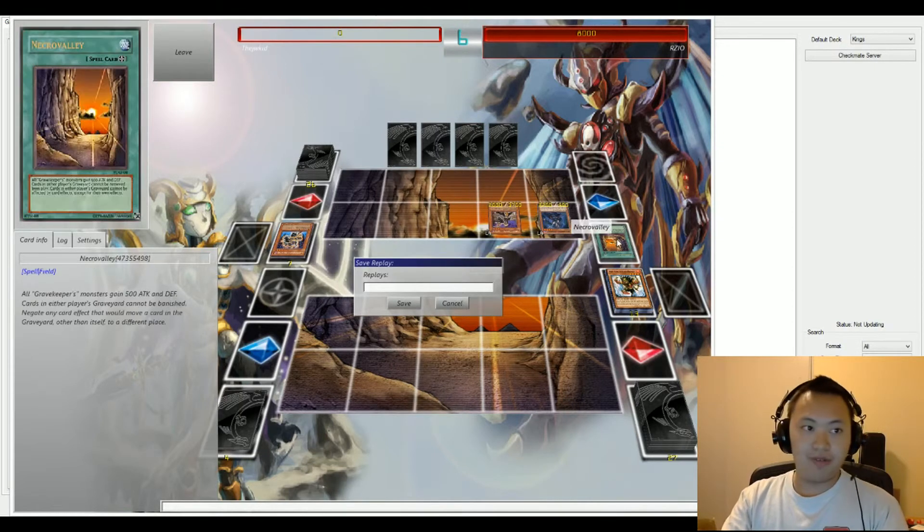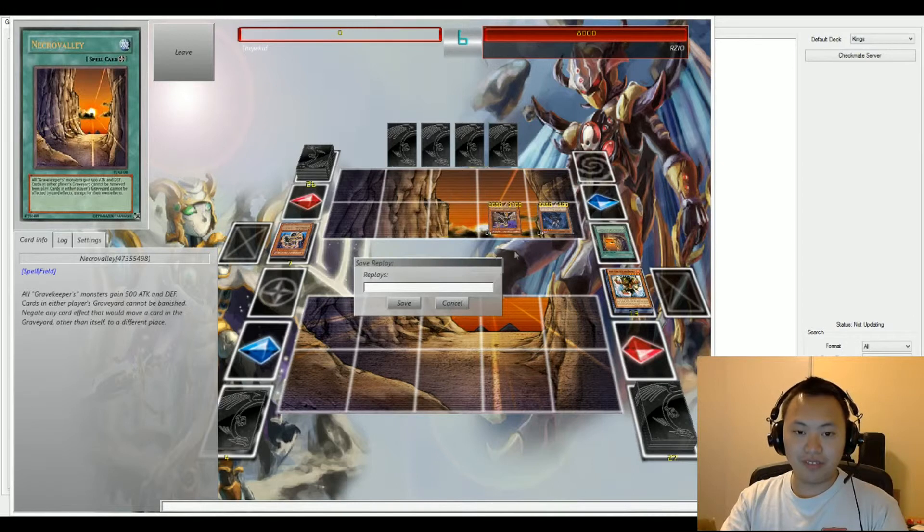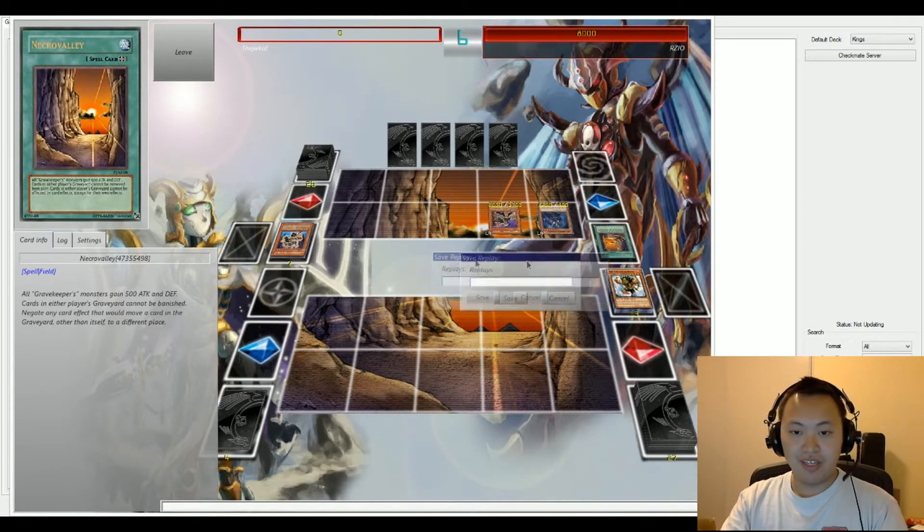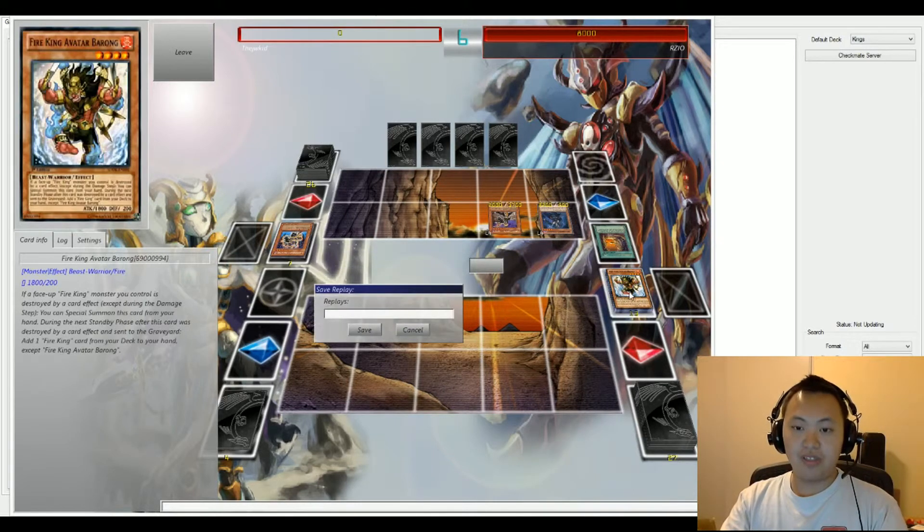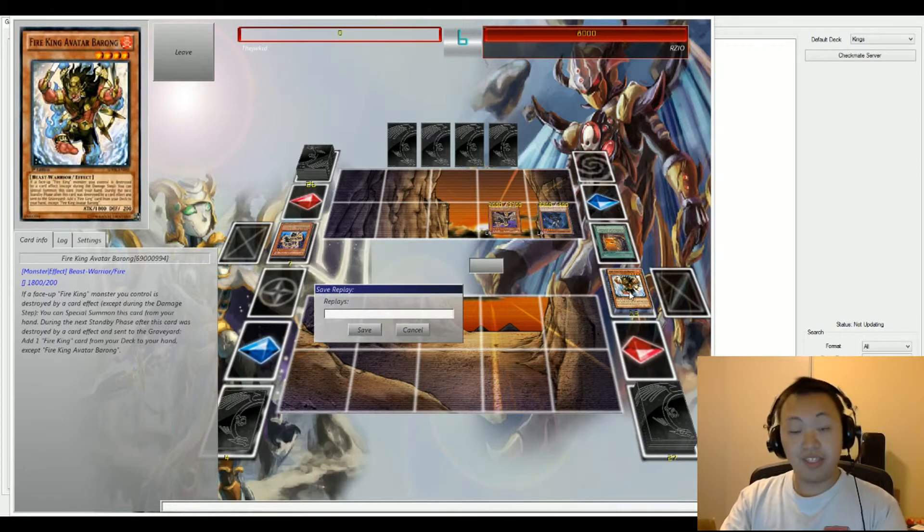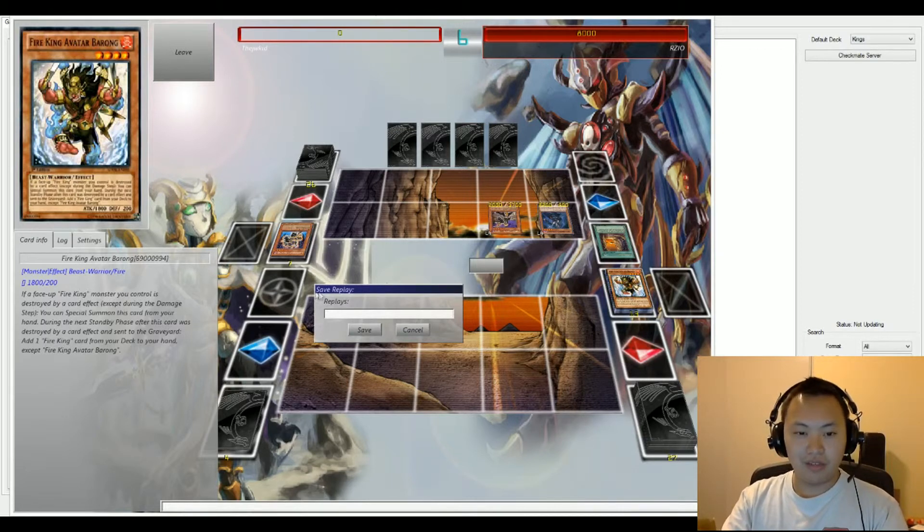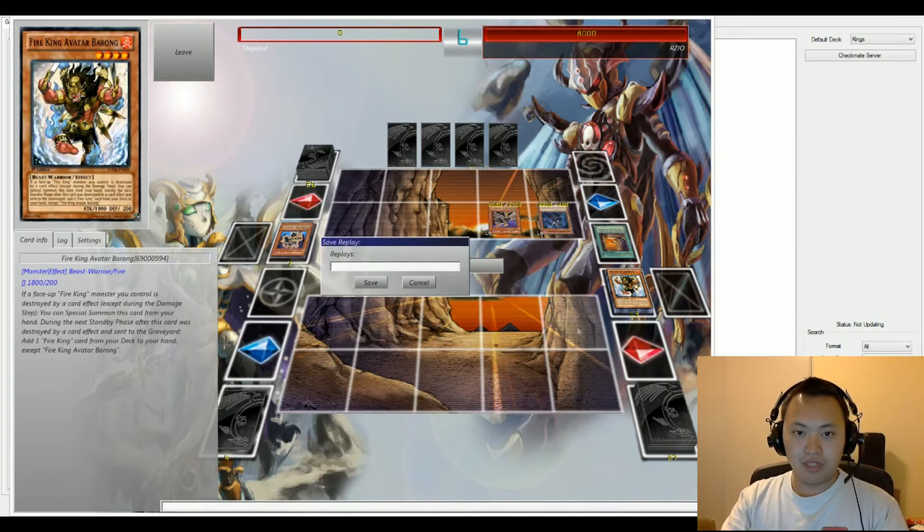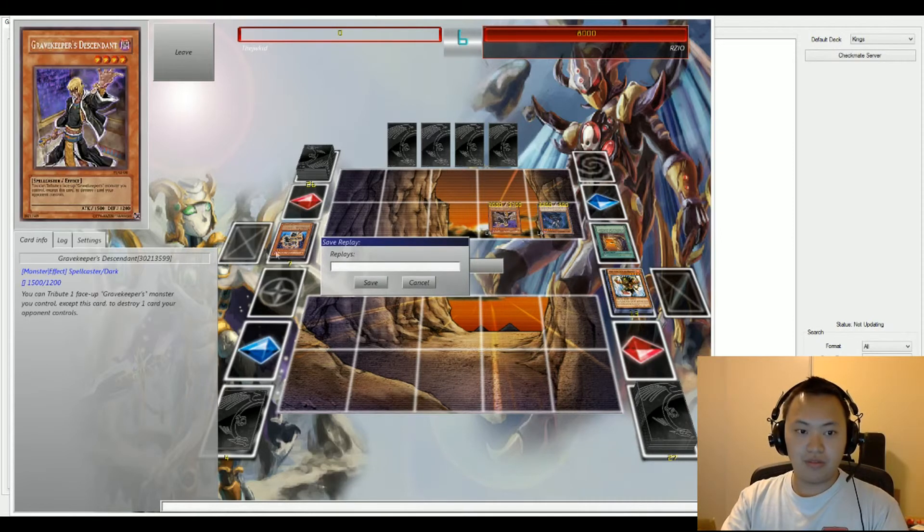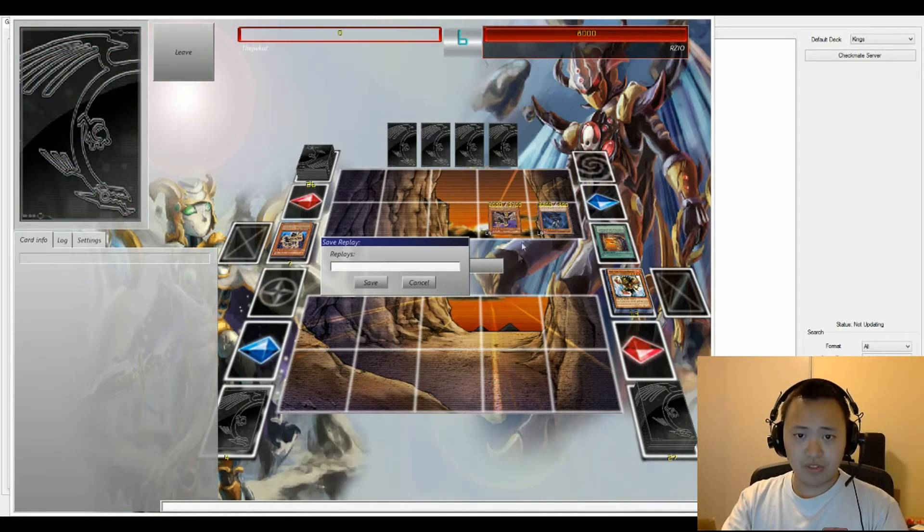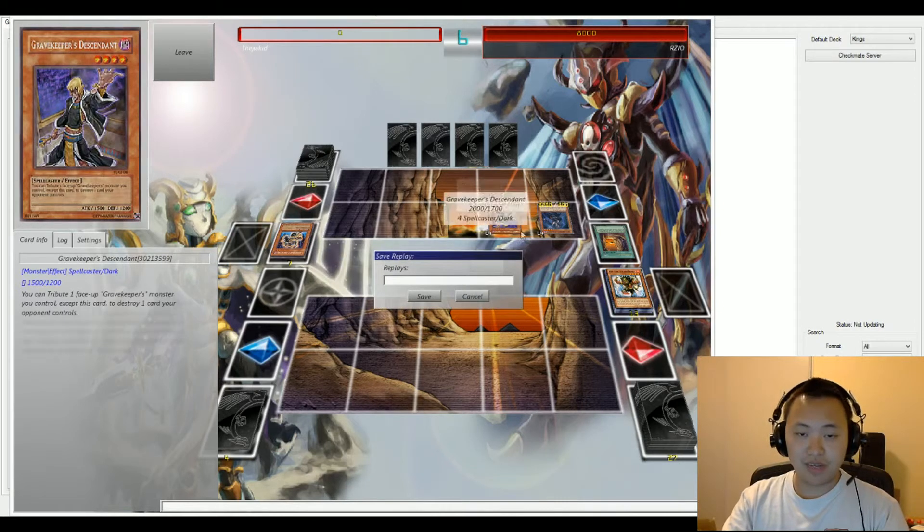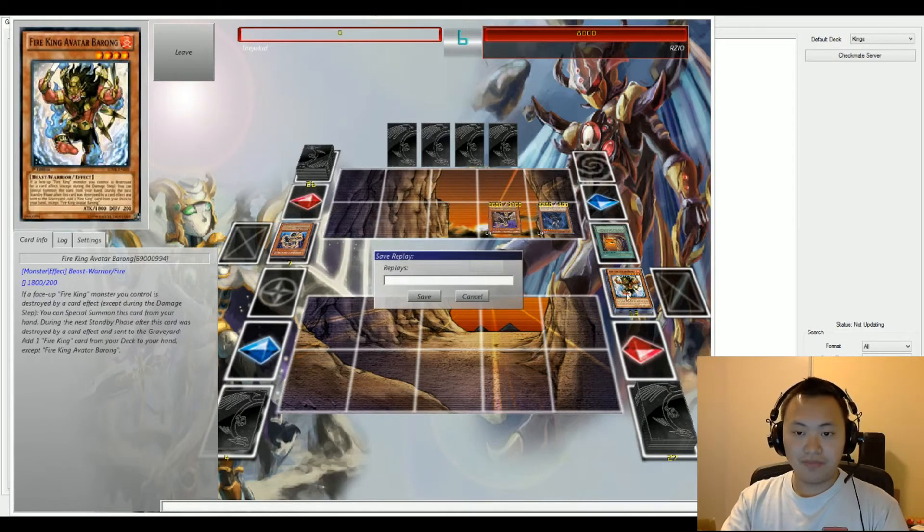Key cards right here would obviously be Necro Valley. Necro Valley definitely just goes ahead and shuts down Meta Decks, or current Meta Decks, using the graveyard as a key component to Special Summon a lot of their cards. And also, a lot of plus one going on with this duel. Go ahead and retrieve back those Grave Keeper monsters and sacrifice them for Descendant effect.